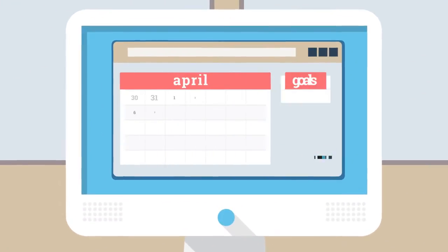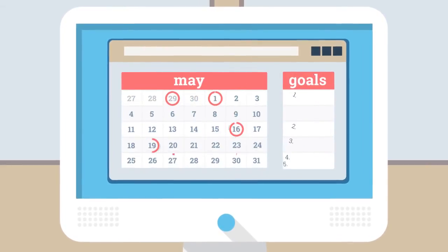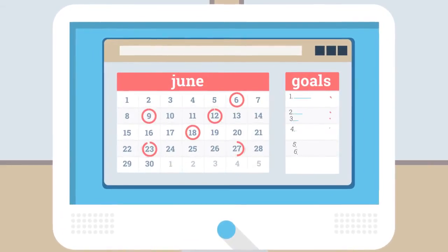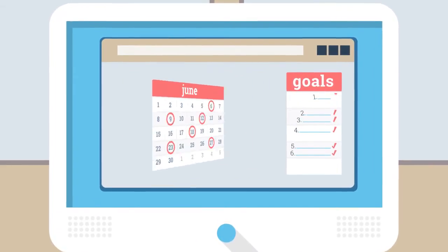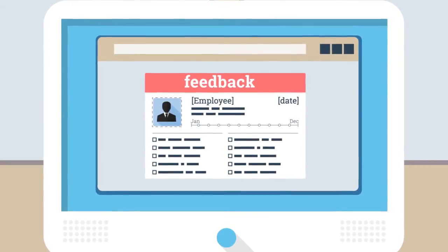TrackStar isn't some obligatory once-a-year software. It's the perfect tool for setting goals and generating feedback on a regular basis.